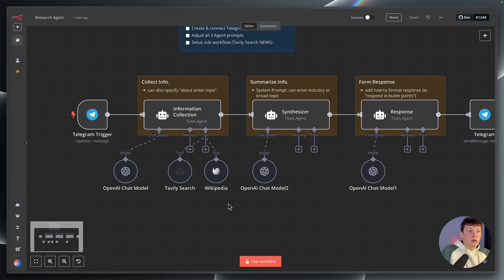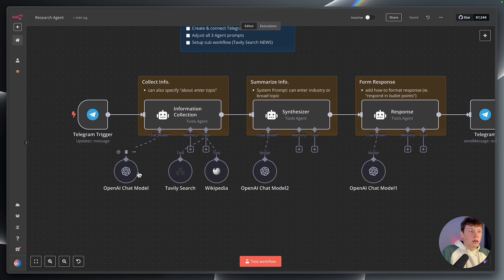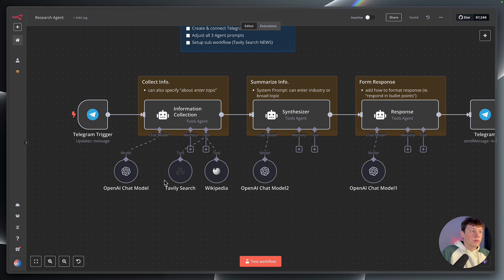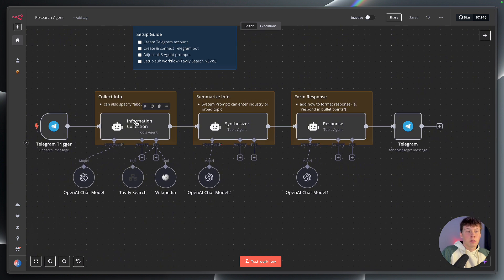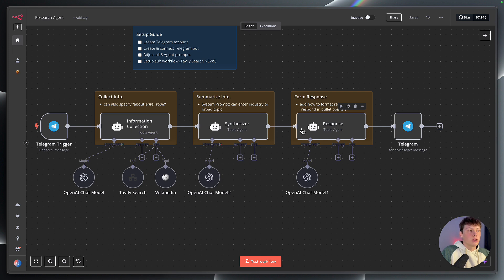Now that you've connected both your Telegram and your OpenAI account for the chat model, I'm going to walk you through the information collection agent. You can see that this workflow is actually comprised of three different AI agents. The first one collects information about the topic. The next one then synthesizes or summarizes that information. And then finally, the last one organizes that information into a response to send back to us.